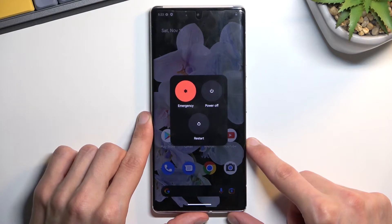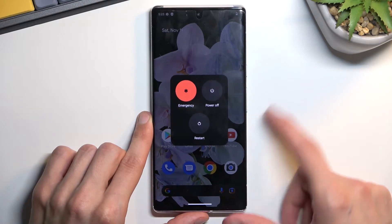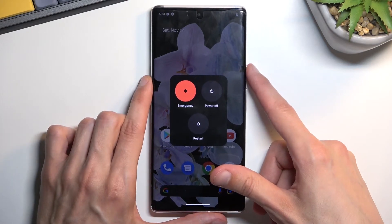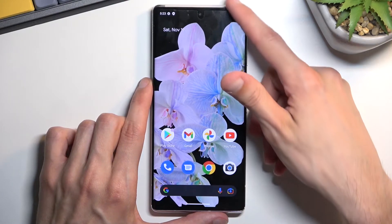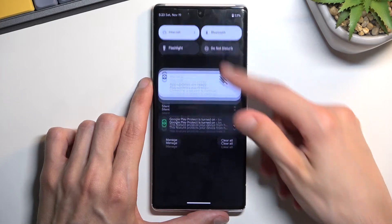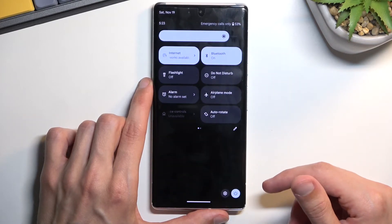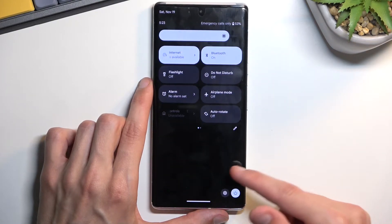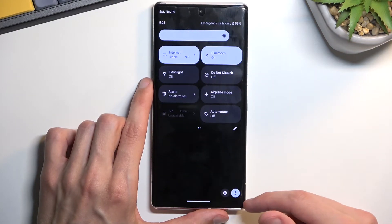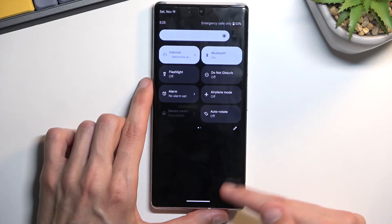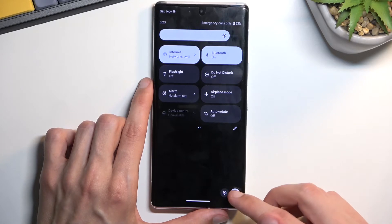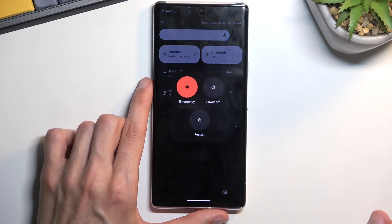Now if holding the power key in the future doesn't work for you, you can also access it by pulling down your notifications, and usually when it's some key combination you also have a button somewhere in there, like I do right over here.